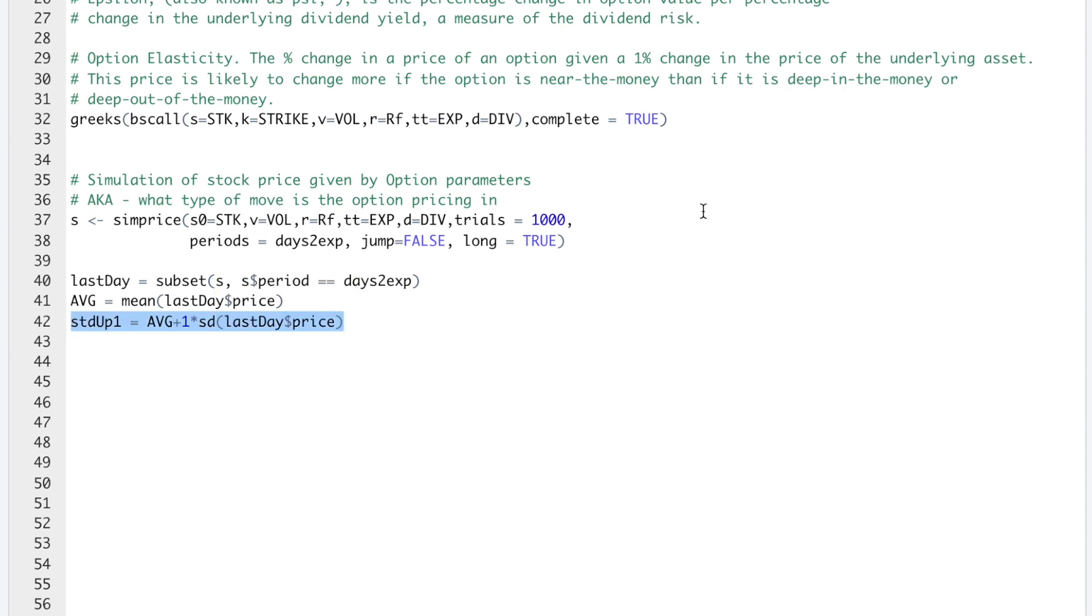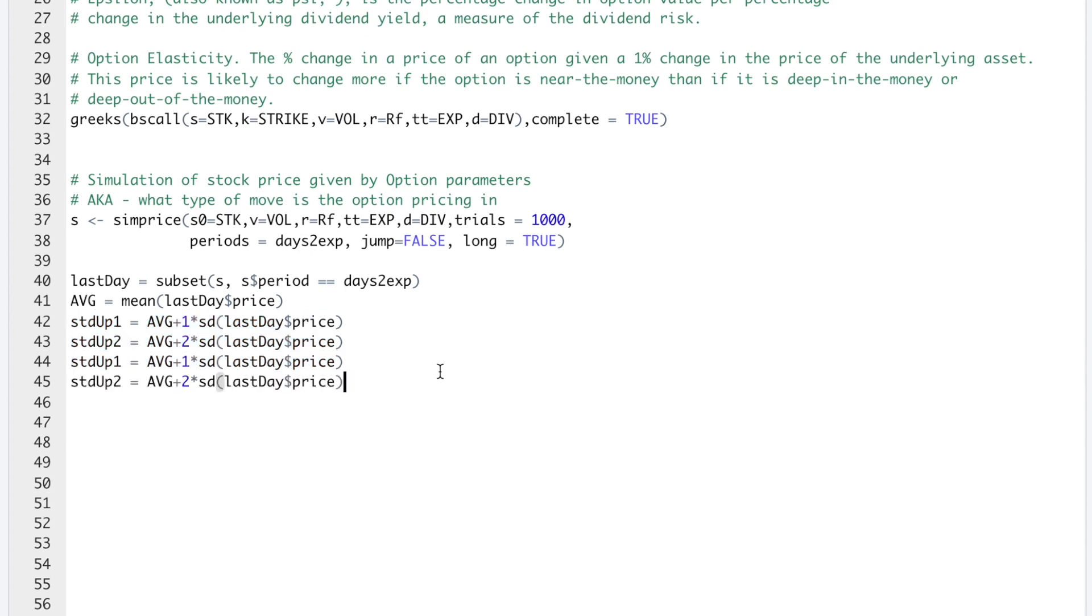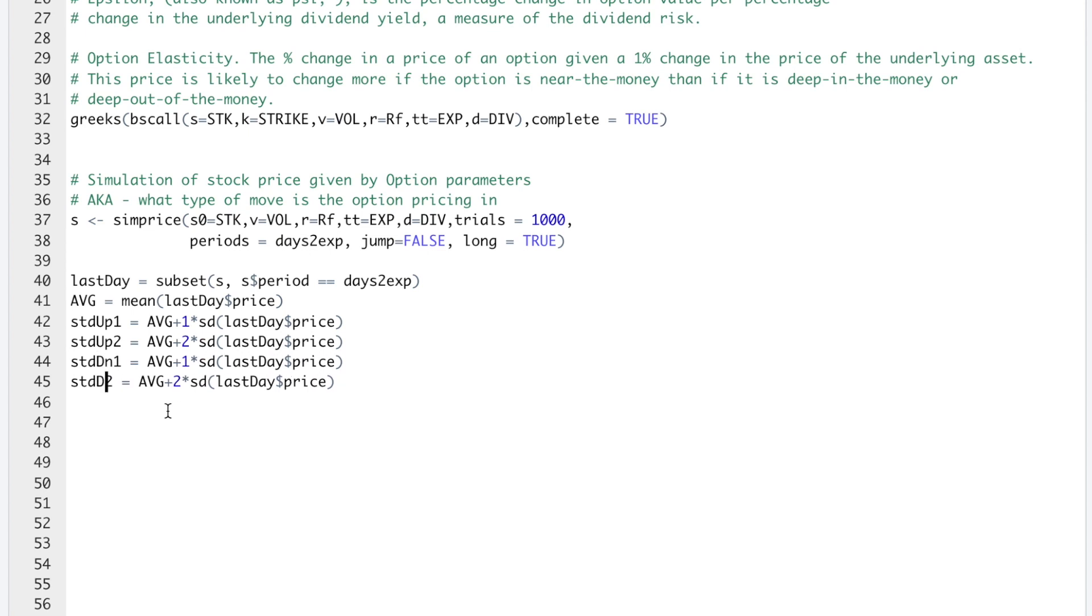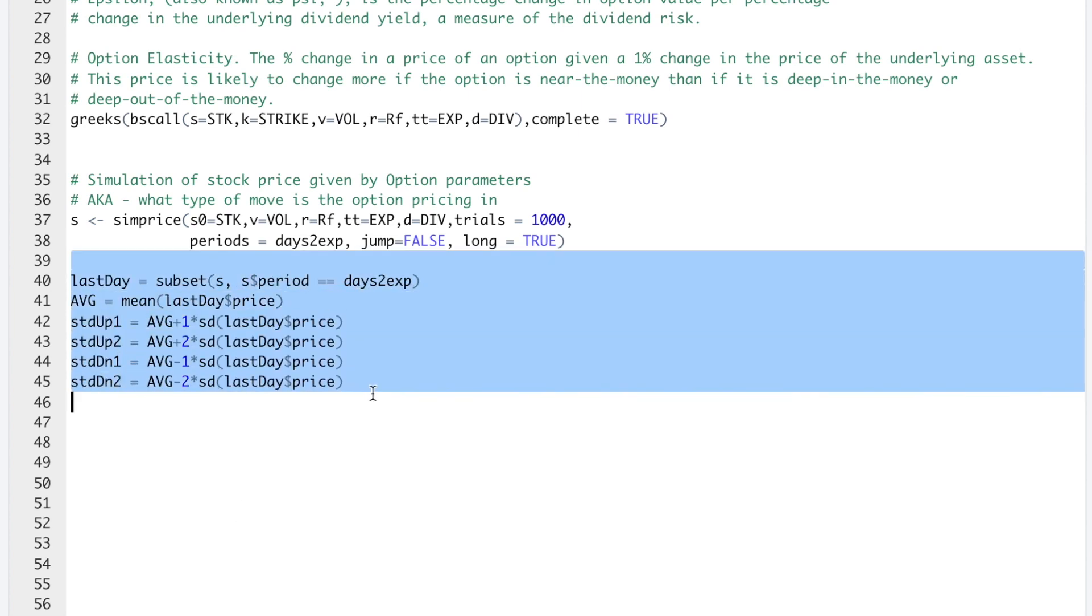I'm going to copy this, change this to two, and change the variable name to two. So this will be to the downside. And then change these to minus. I'll run this block.